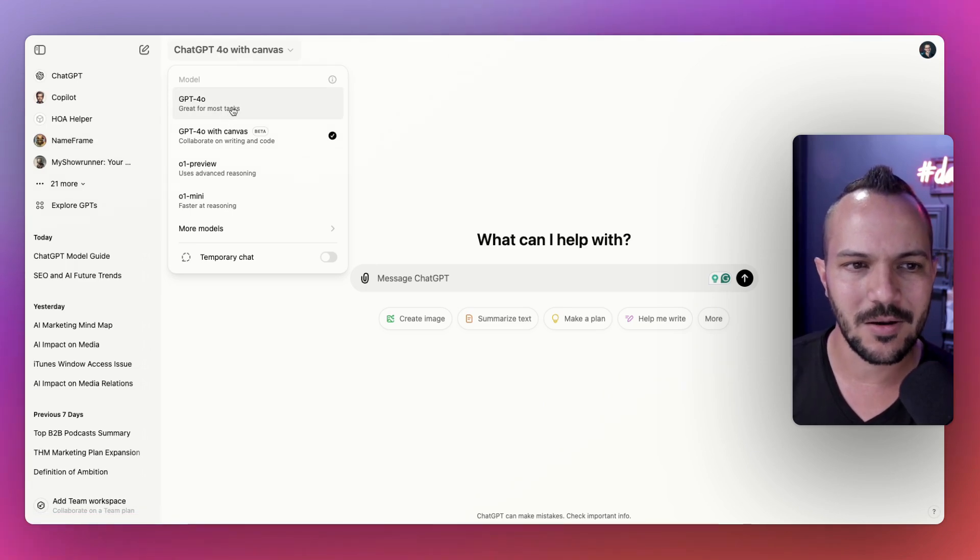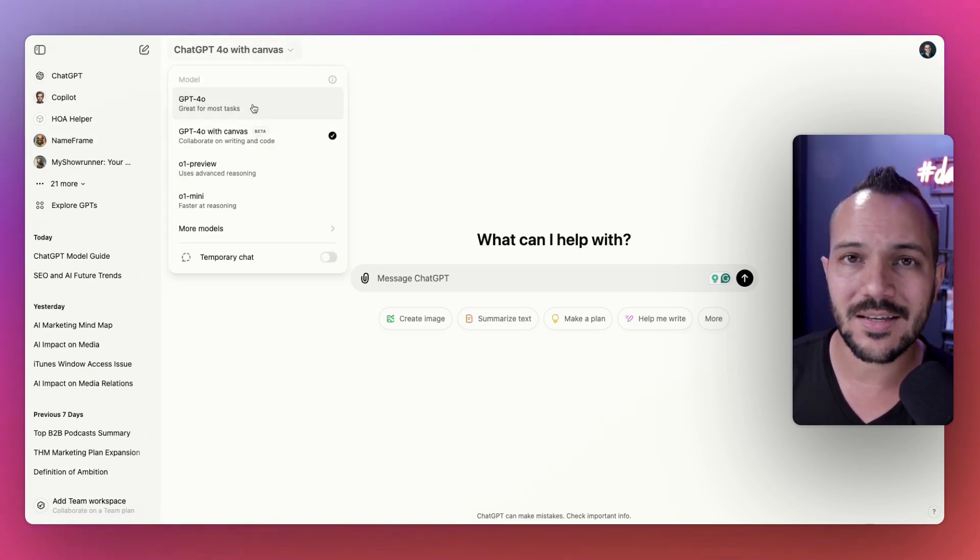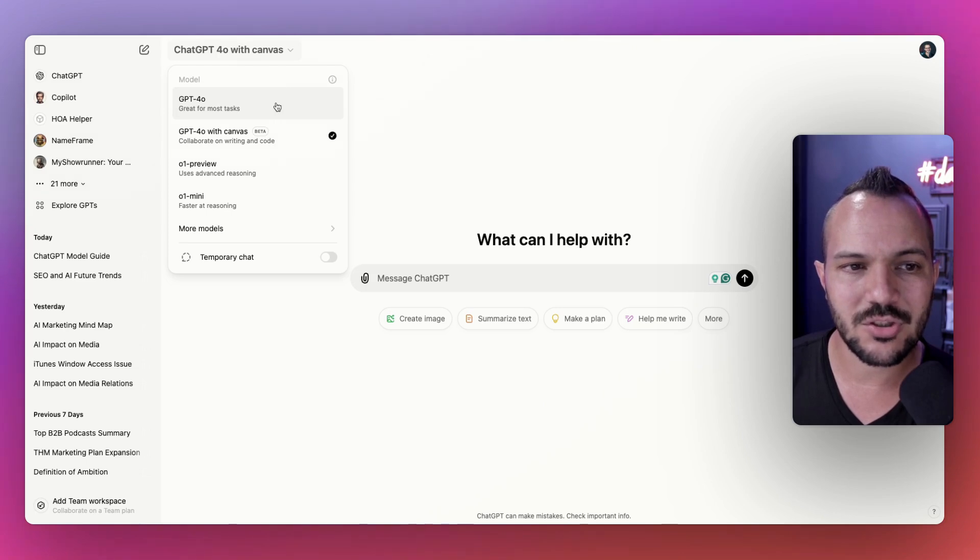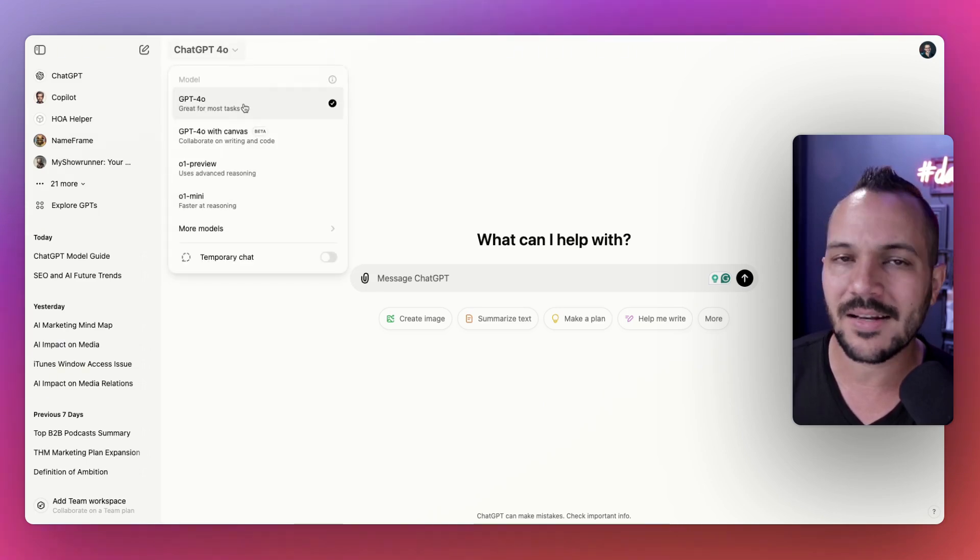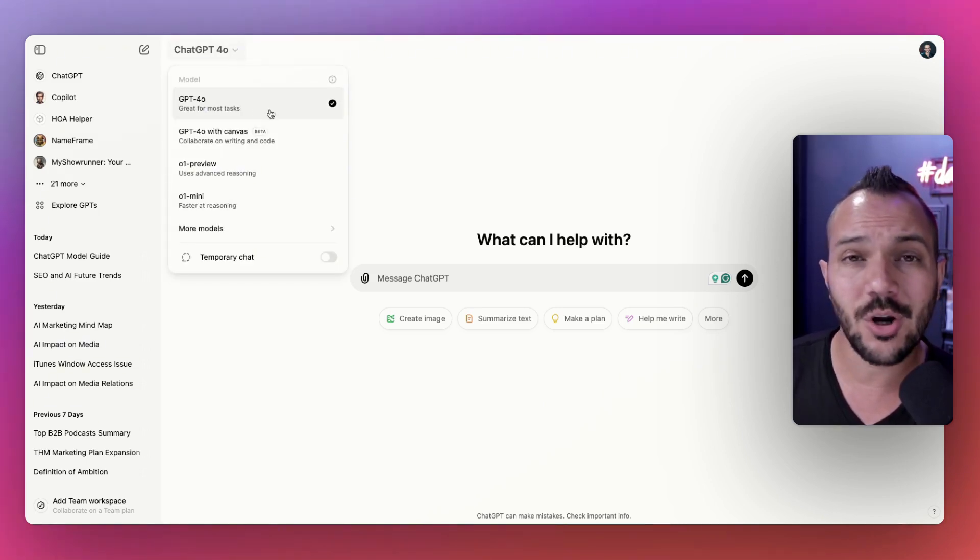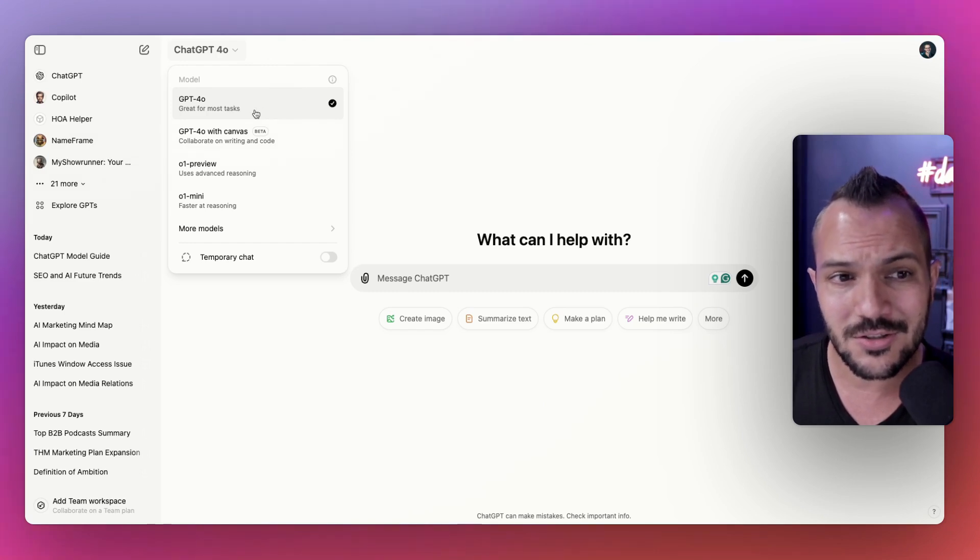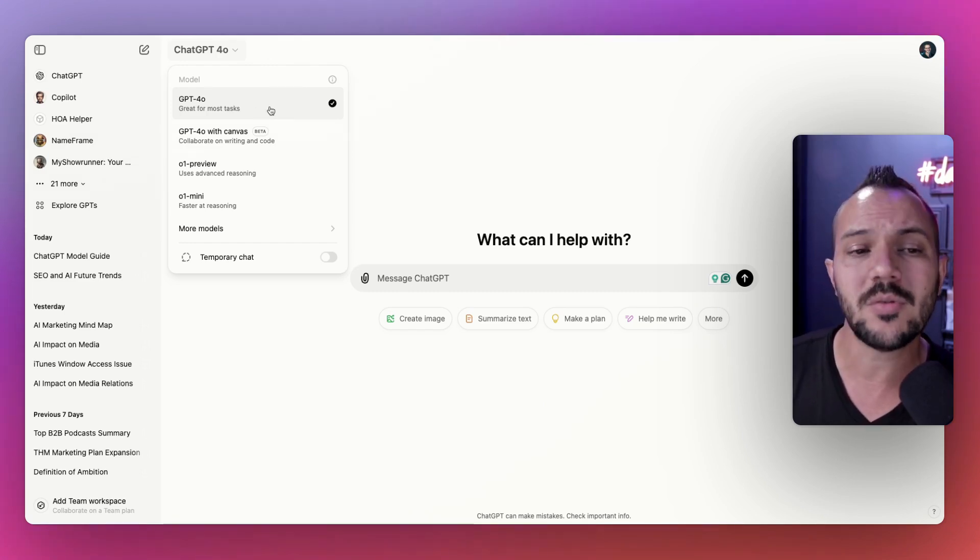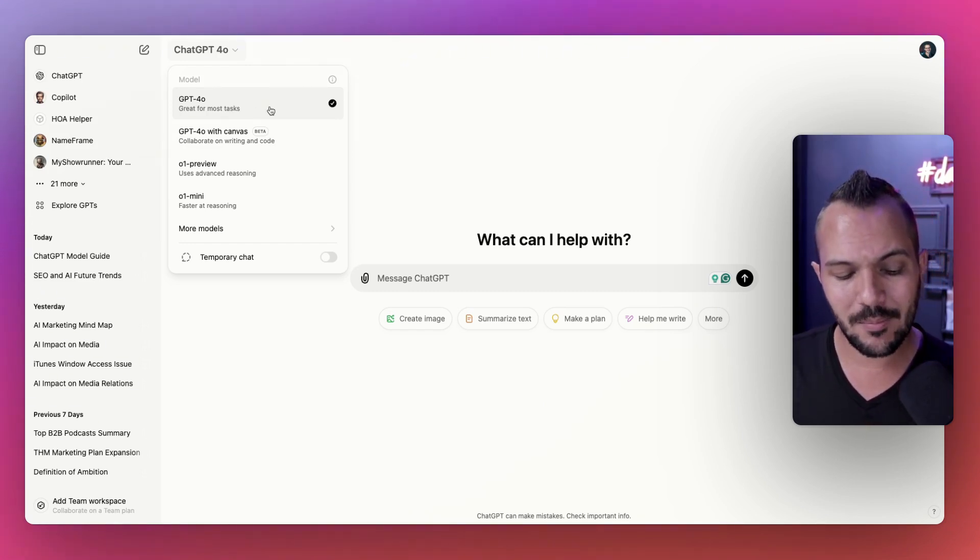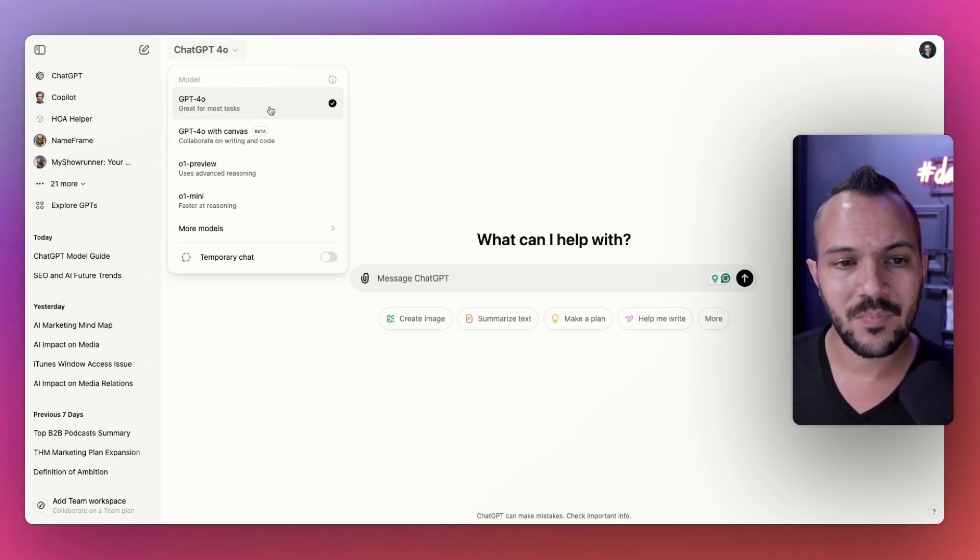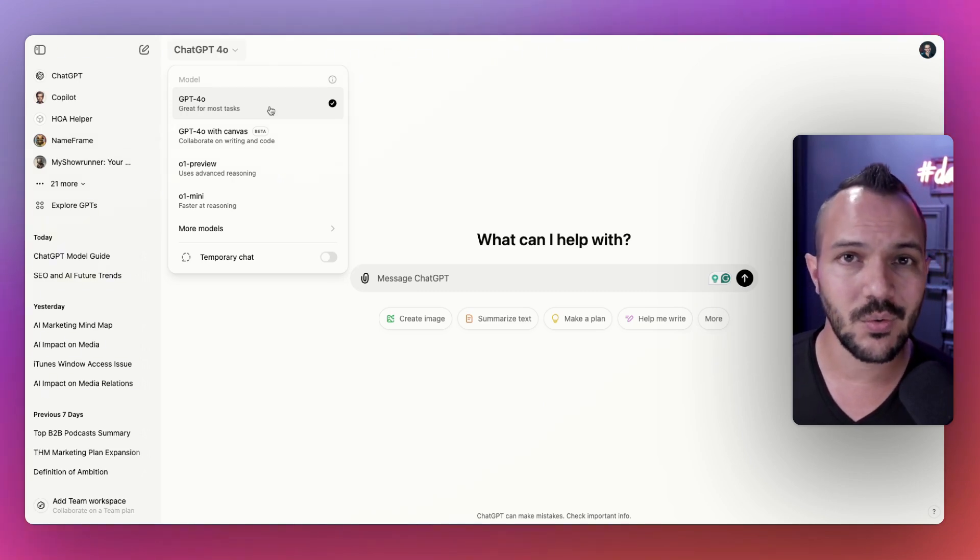All the different customized versions of essentially 4.0, you have them loaded with instructions, with knowledge and documents and all kinds of things. So there's all those in the mix too. Now the question becomes, which one should you use when?